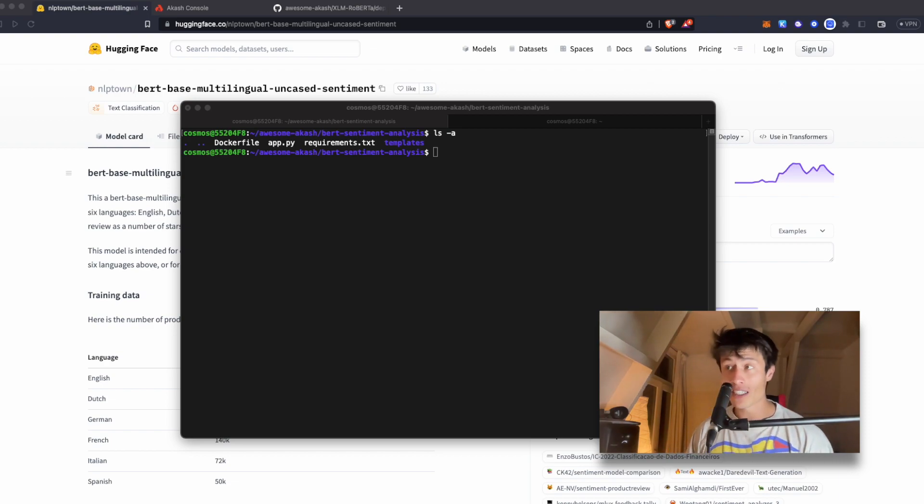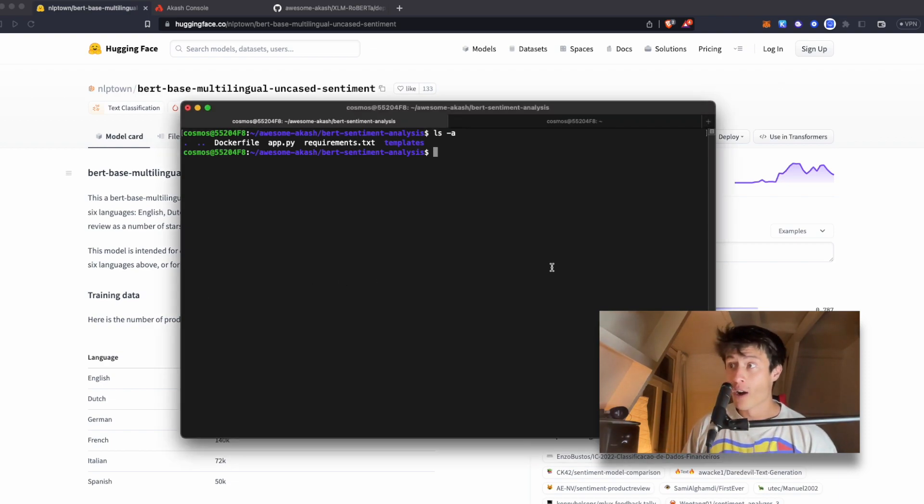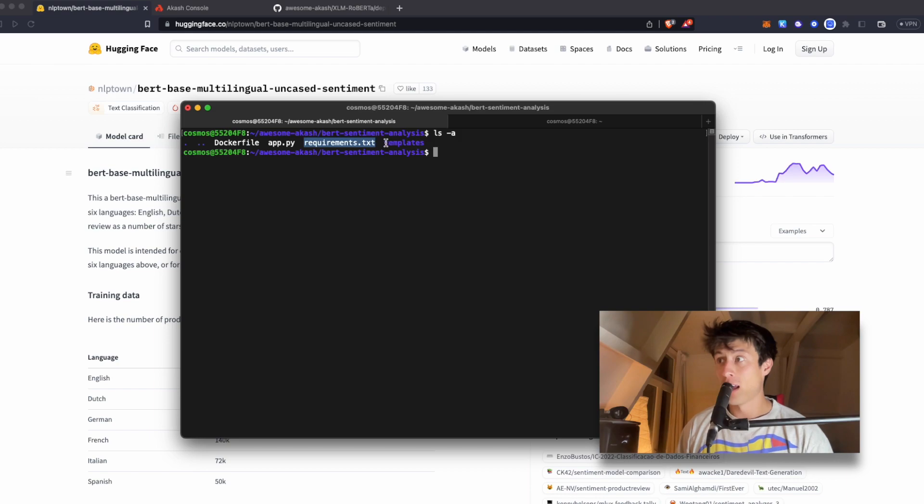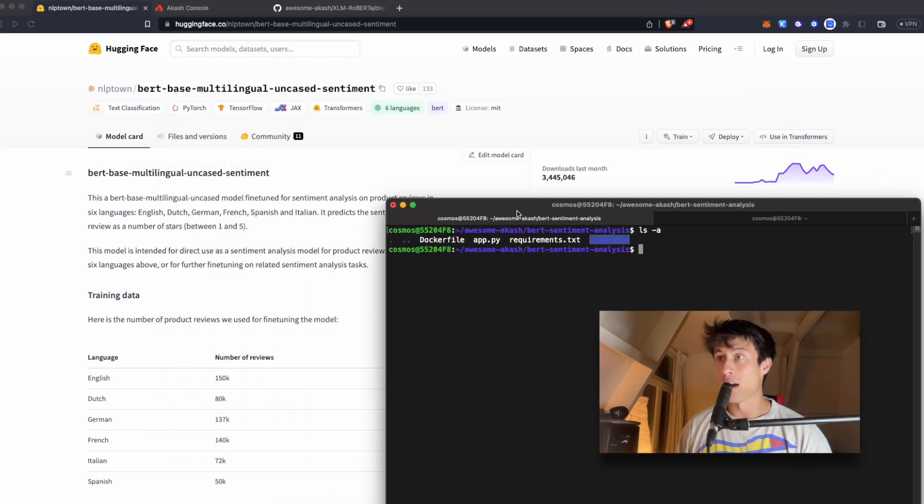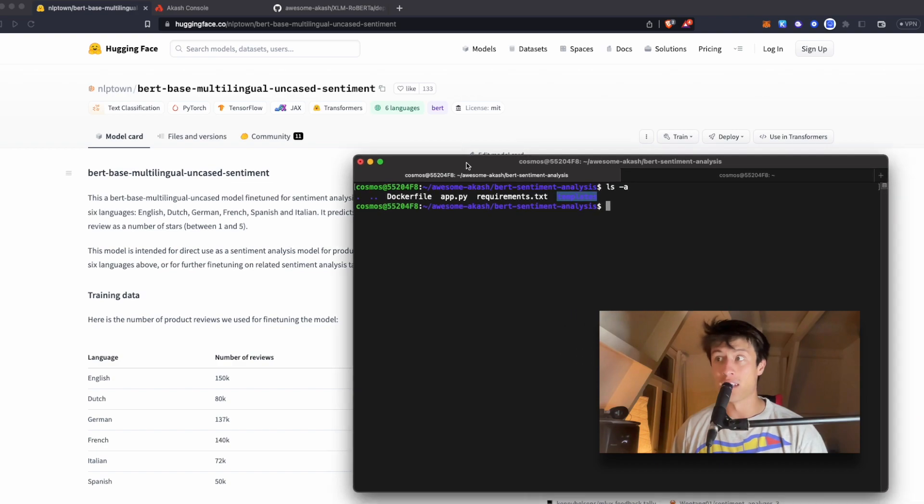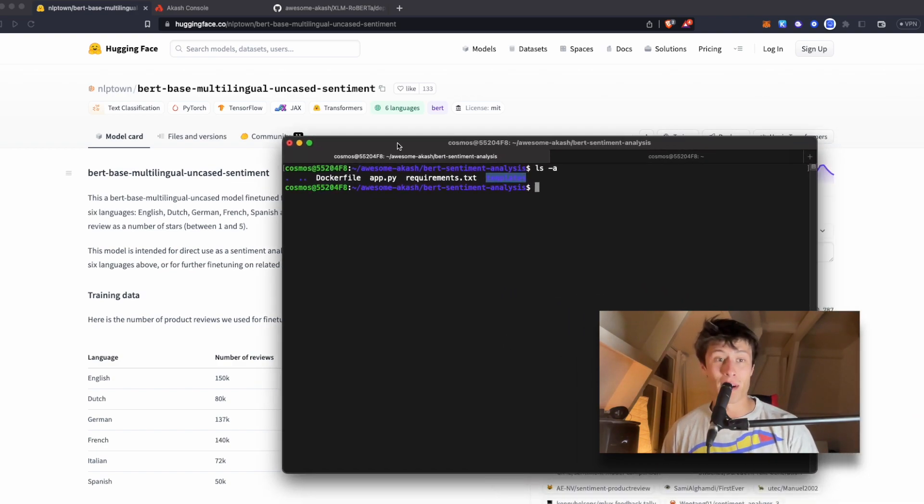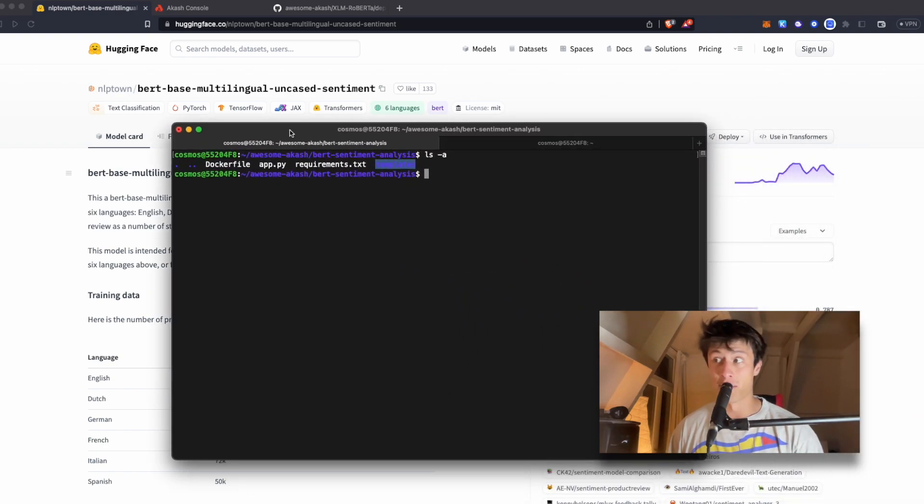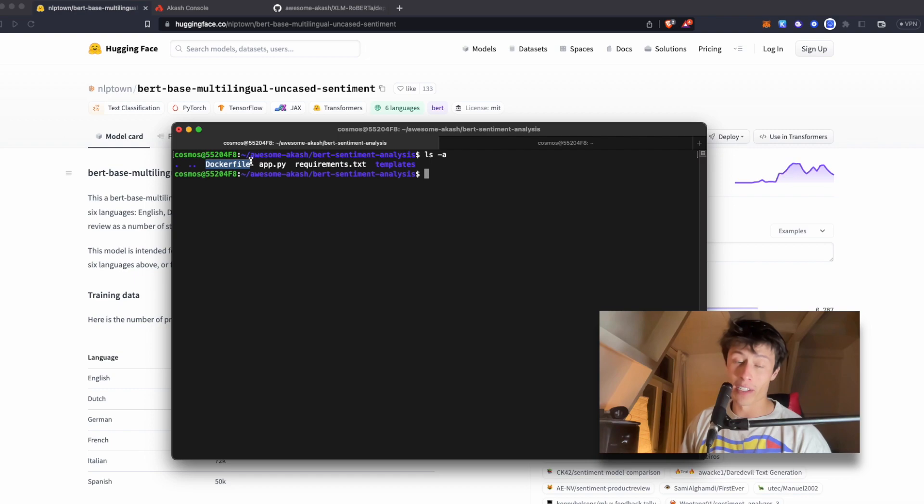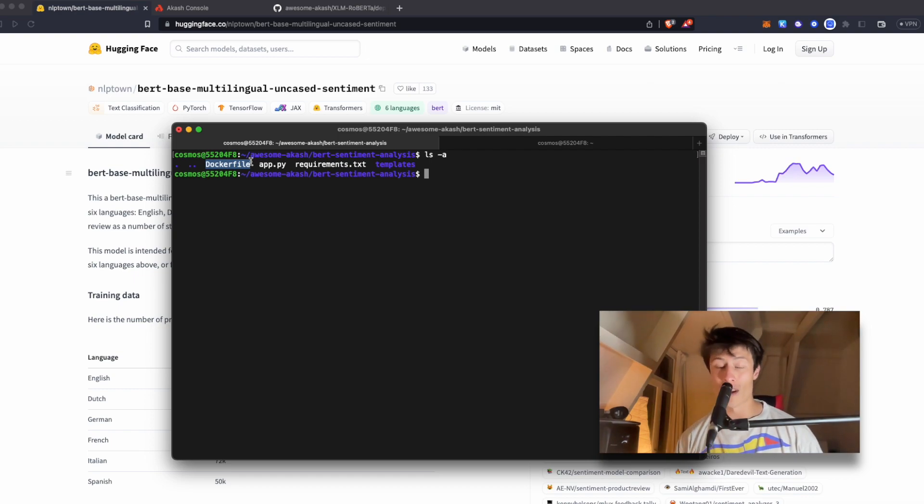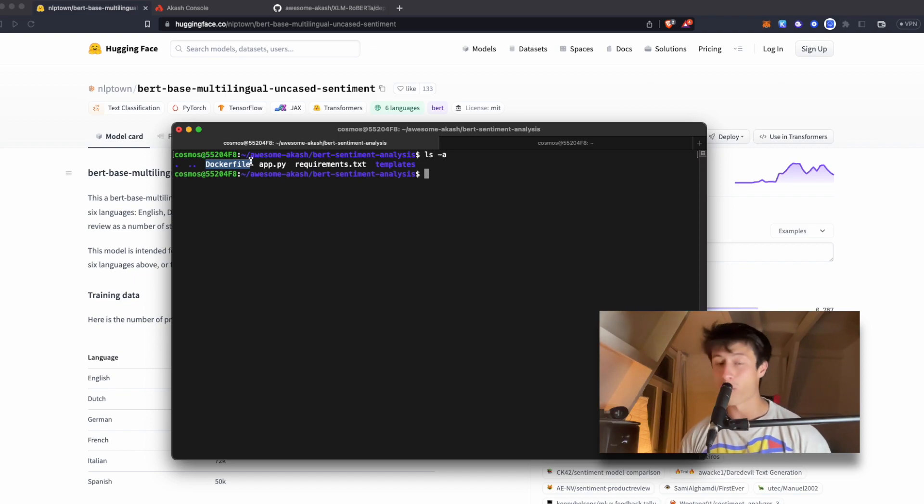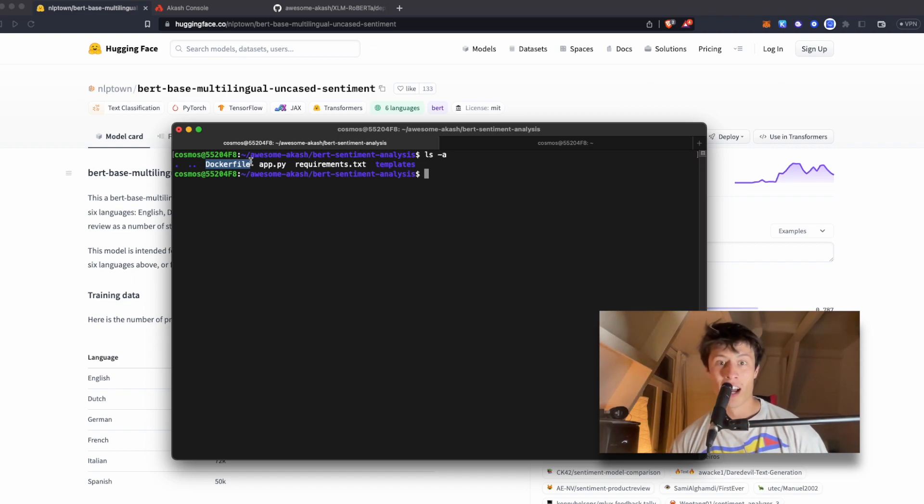So in the last video, we actually, together, made an app requirements file and a basic UI to interact with a BERT-based multilingual uncased sentiment model from Hugging Face. We also built a Docker image out of that and pushed that to a Docker repo. Now, how do we deploy this image on Akash? Well, we need to create an SDL.